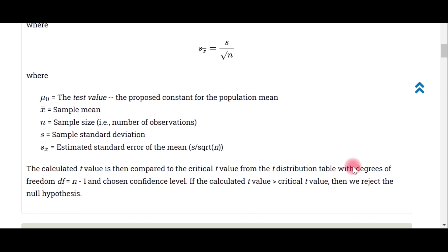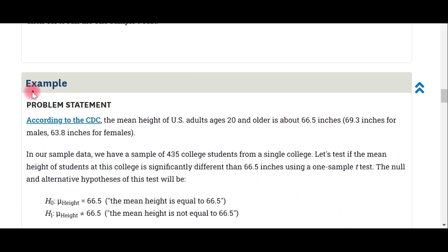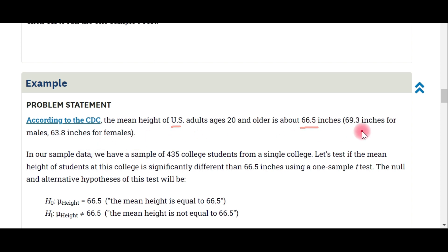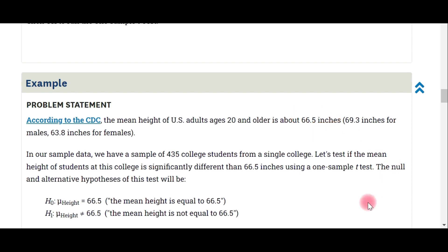Let's see an example. According to the CDC, the mean height of US adults age 20 and older is 69.3 inches for males and 63.8 inches for females. In our sample data, we have 435 college students from a single college. Let's test if the mean height of students at this college is significantly different from the hypothesized value of 69.5 inches, using the one sample test.